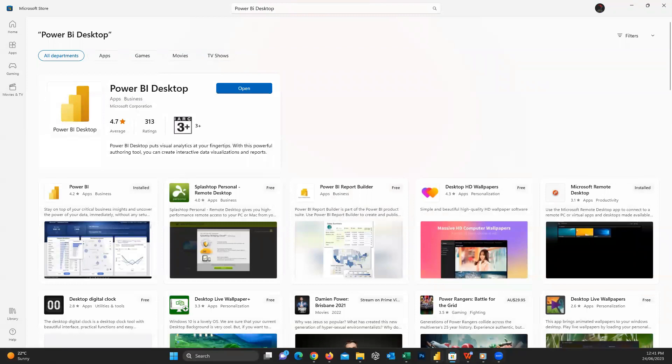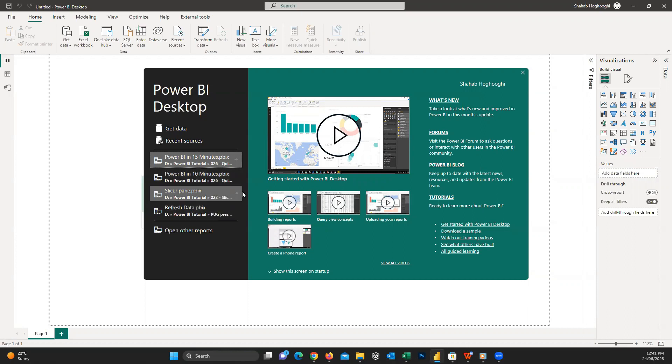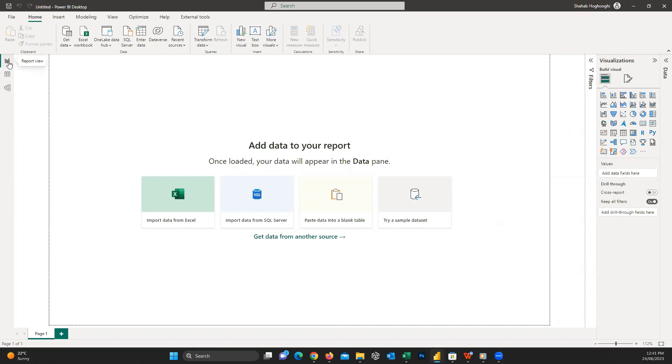When you open Power BI, you can see this screen popup window. Here there are several options available for you like getting data, opening recent resources, and files. We don't really need them at this stage, so close this popup window. The first page you can see here is the report view, and you can see the canvas that you will build your visuals on. If I hover my mouse here on the left, you can see it shows that we are on the report view.